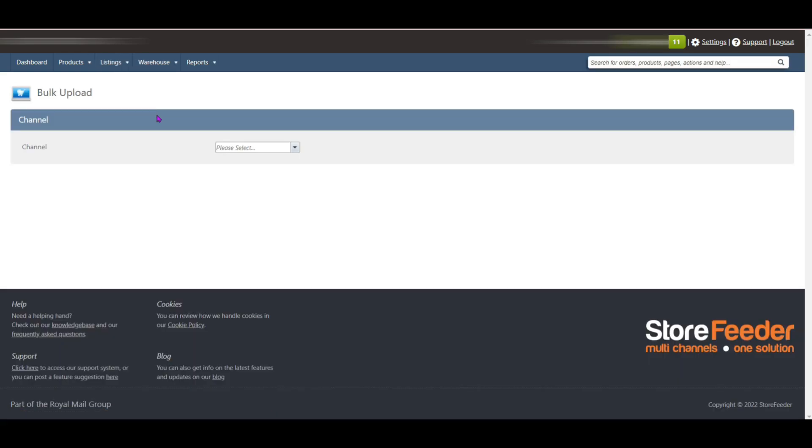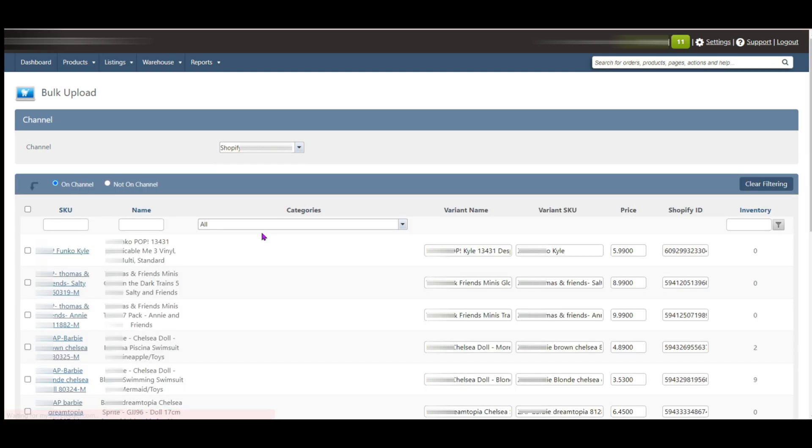After clicking the bulk upload listing, the next step is select the channel on which you want to create a bulk listing. For the Shopify website, you need to select the Shopify channel from the drop down menu.